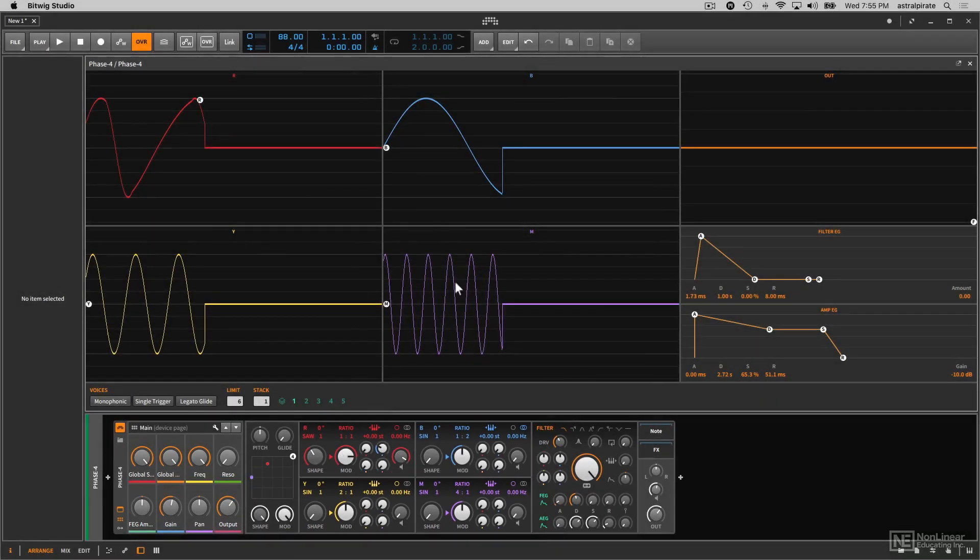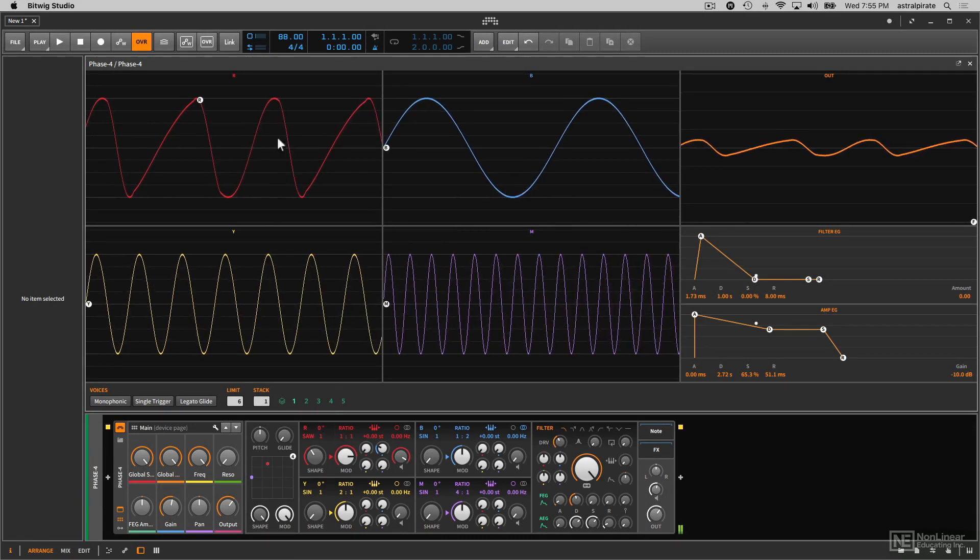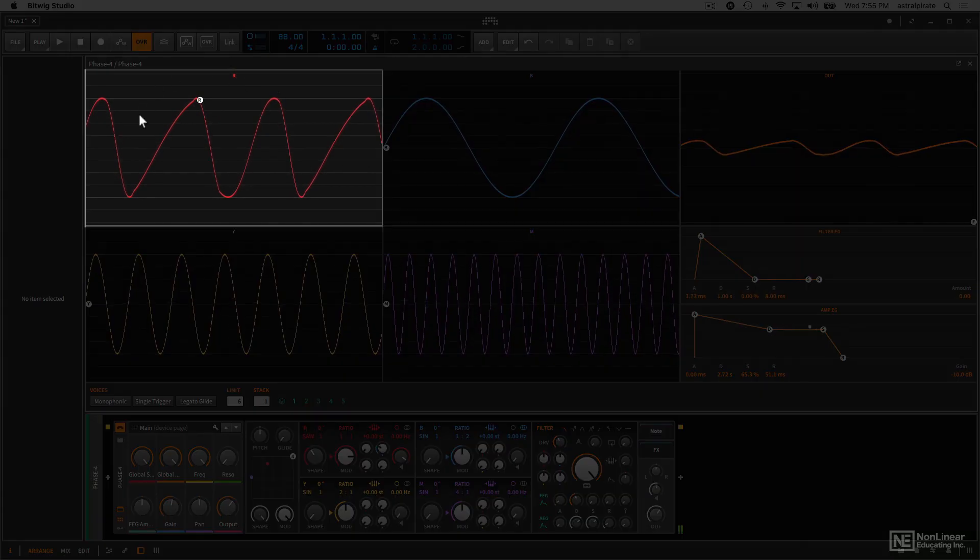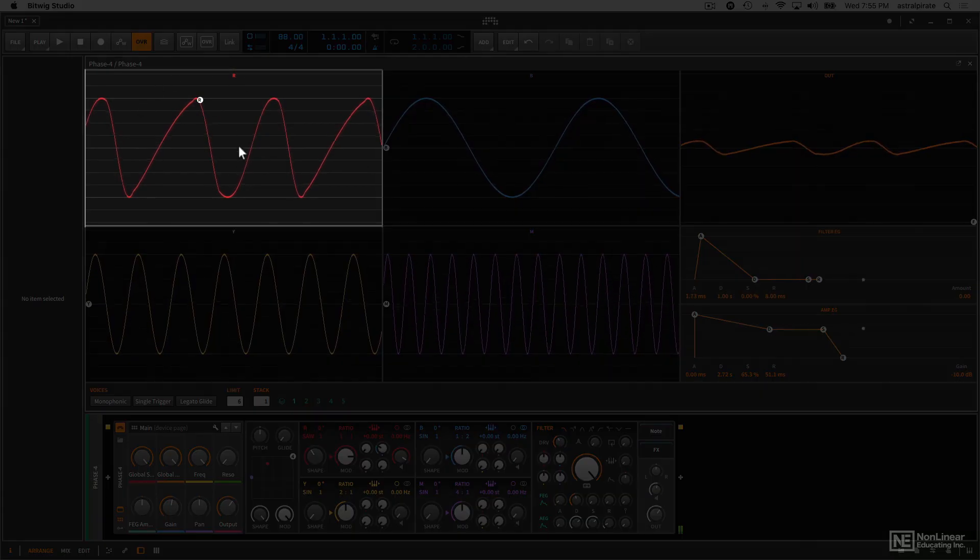Now, if we look up here at the top, we can see what kind of waveform is being generated by these different oscillators. Since we're just focusing on oscillator R, let's look up here in the upper left corner where we can see the waveform.